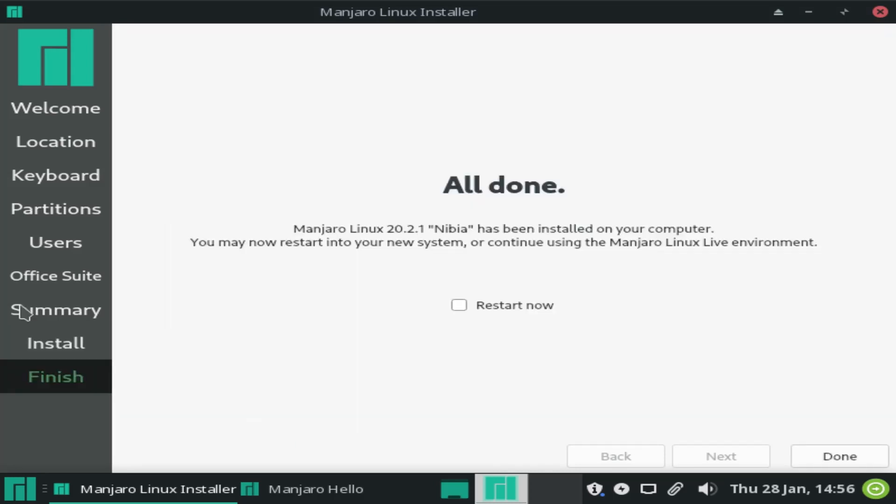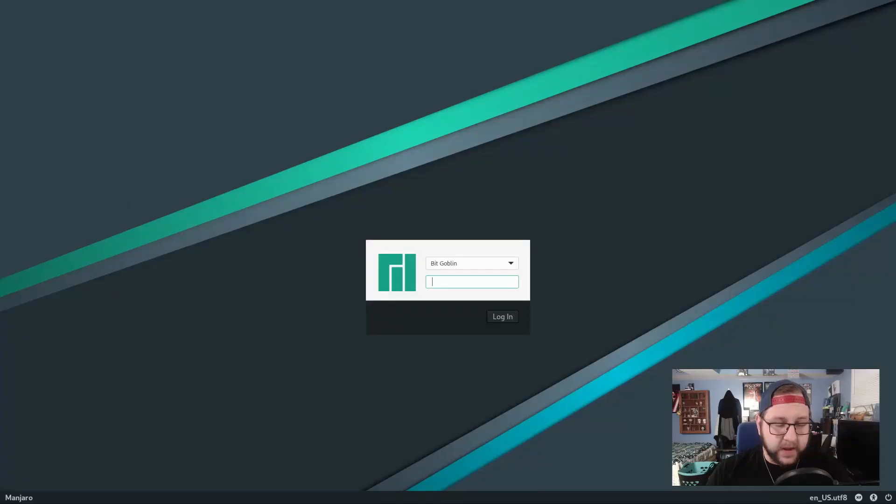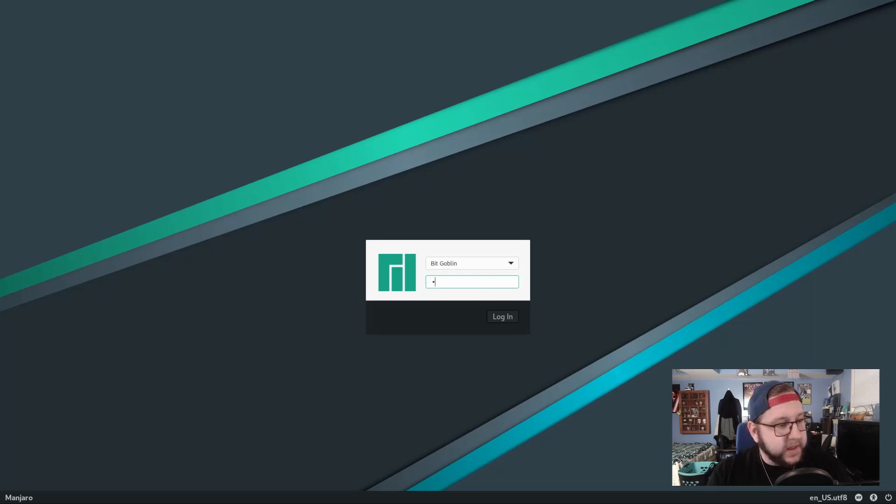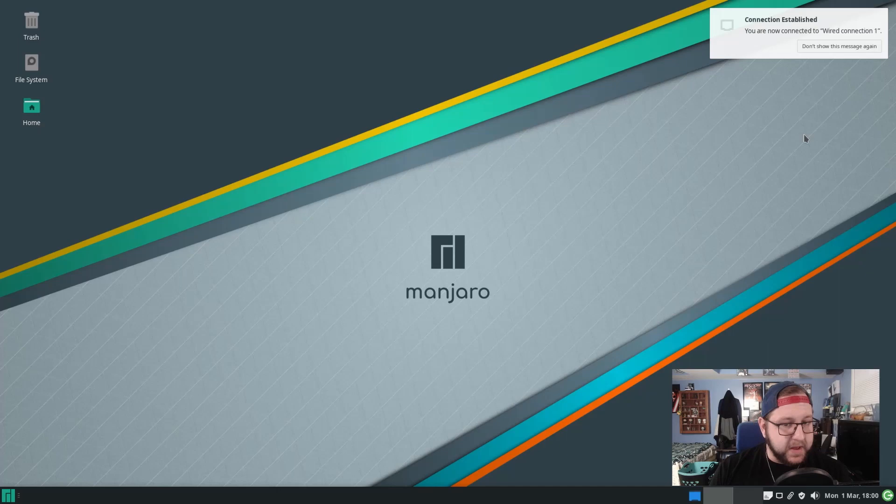There we go, the installation is complete. I'm gonna go reboot my machine now and then hop into the actual installed OS. All right, here's the login screen for Manjaro. I'm gonna go ahead and log in really quick and there we are, we're at the main Manjaro desktop with X-Face.